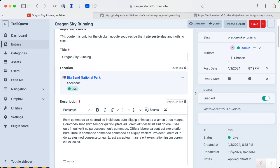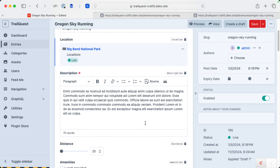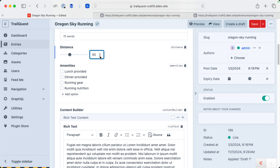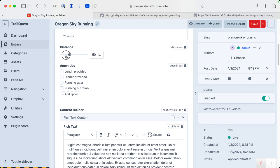A new field was added — this one is called the range field. I have it here for setting the distance of a trail running adventure. It's set to increments of 25, starting at 25 as the floor — so 25, 50, 75 — and 100 as the ceiling. You can use the number field and it will also increment in those jumps. Range field: that's kind of cool. I didn't take very long to find a use for it — I could punch in the distance, or use a dropdown, but this is nicer.